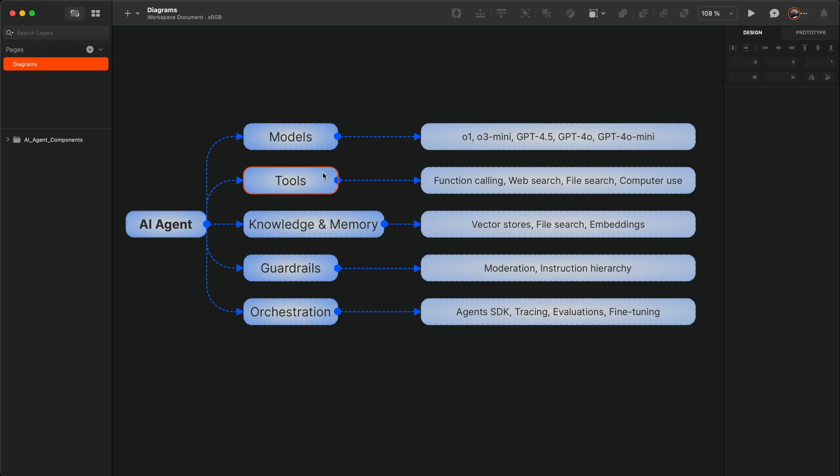Next we have tools. With tools, you can interface the real world by accessing external tools using function calling, web search, file search, and computer use.